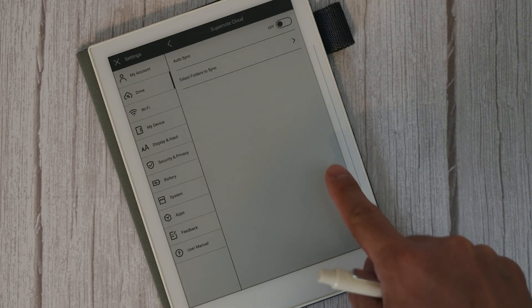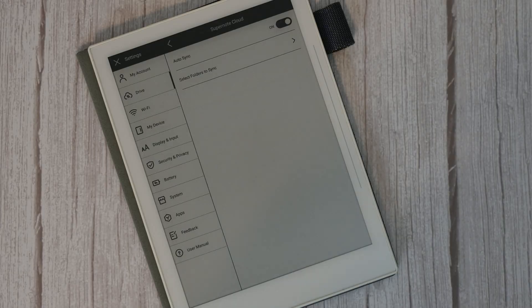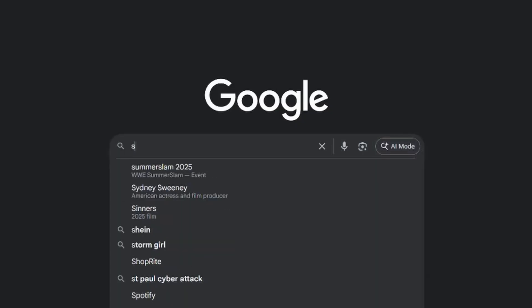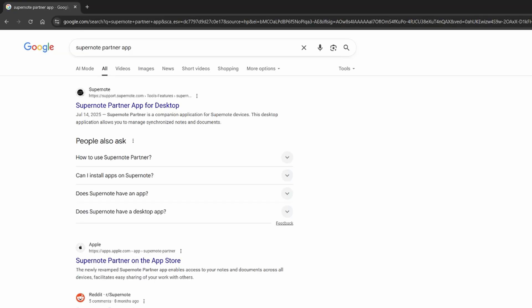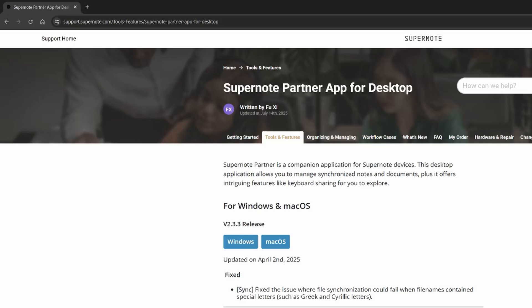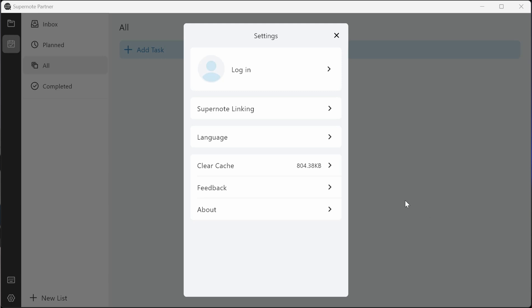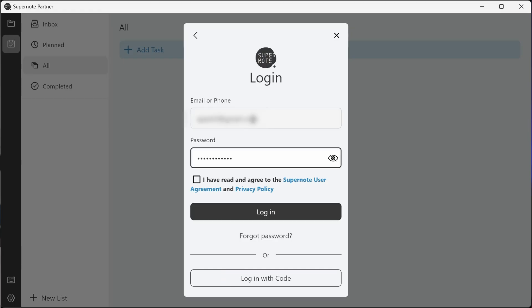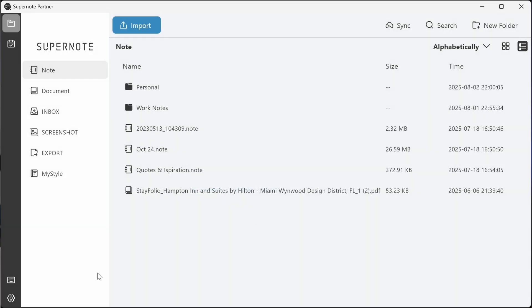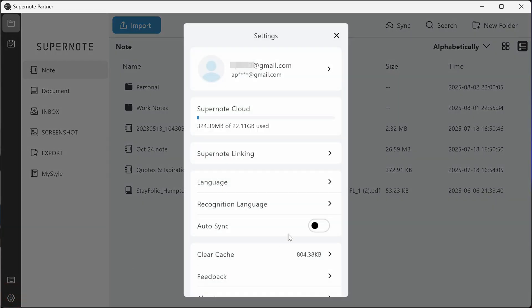This last part is optional, but it's a good idea to have auto sync enabled. Now on your computer, Google the SuperNote Partner app and from the website download the desktop version — I'm using a Windows PC, but choose what's appropriate for you. Install the app and sign in with the same SuperNote credentials you use on your device. If you've forgotten your username or password, you can choose the forgot password option or login with code. Once logged in, you'll see all the notes you chose to sync. Go to Settings and make sure auto sync is toggled on.